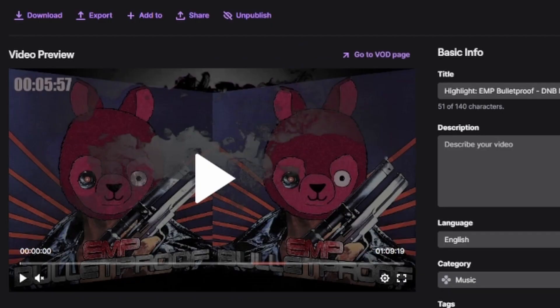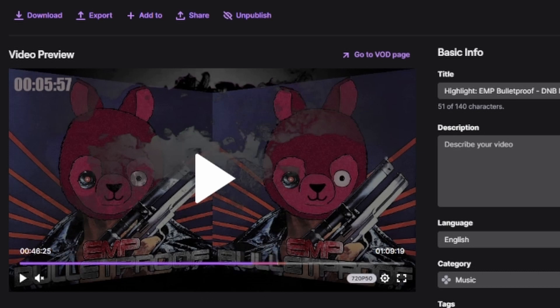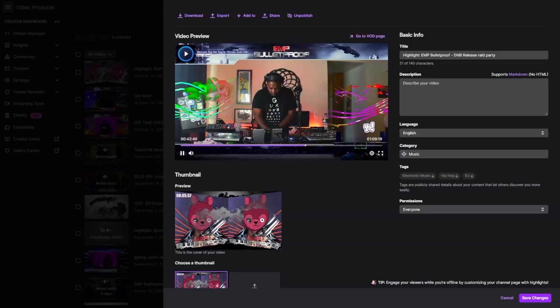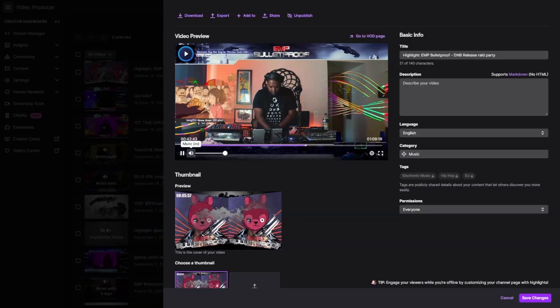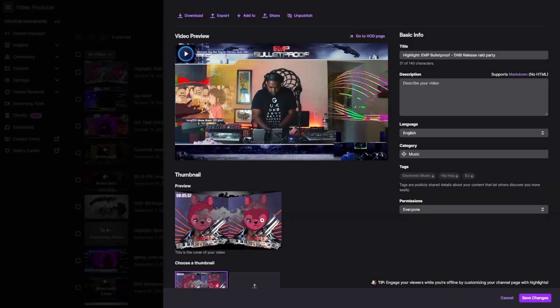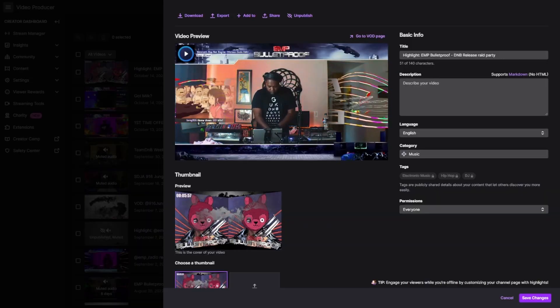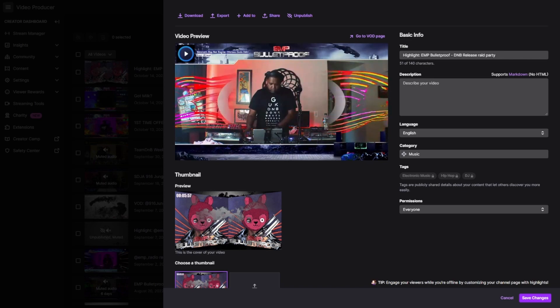Check this out — while the file was preparing to download, our highlight got muted. That's how fast it is. That's why you need to hit refresh while it's processing that video and download as soon as you can.